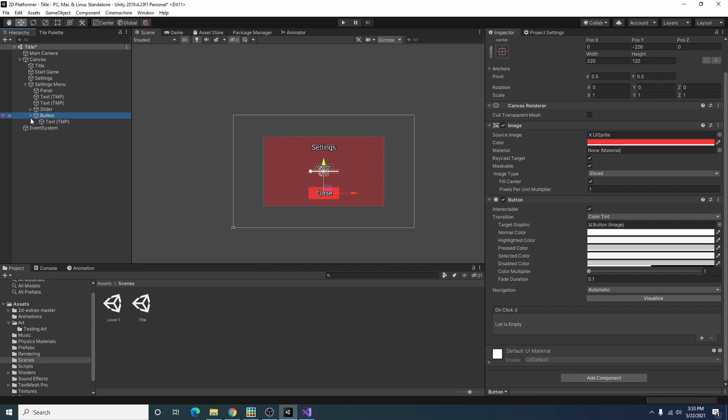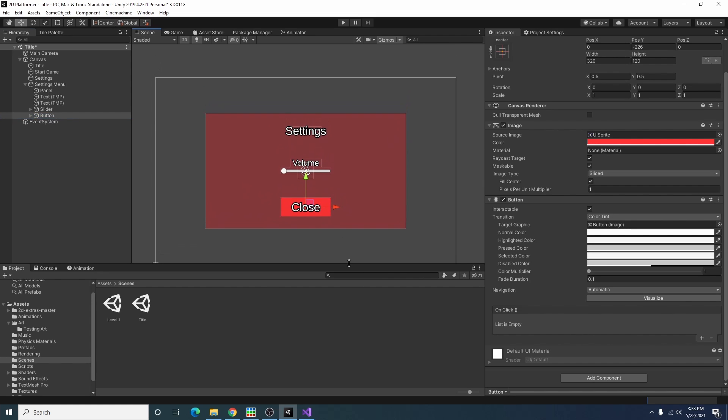Alright our button is pretty big and doesn't look very good but it should work out just fine. So when we click on the button we want it to close the settings menu.